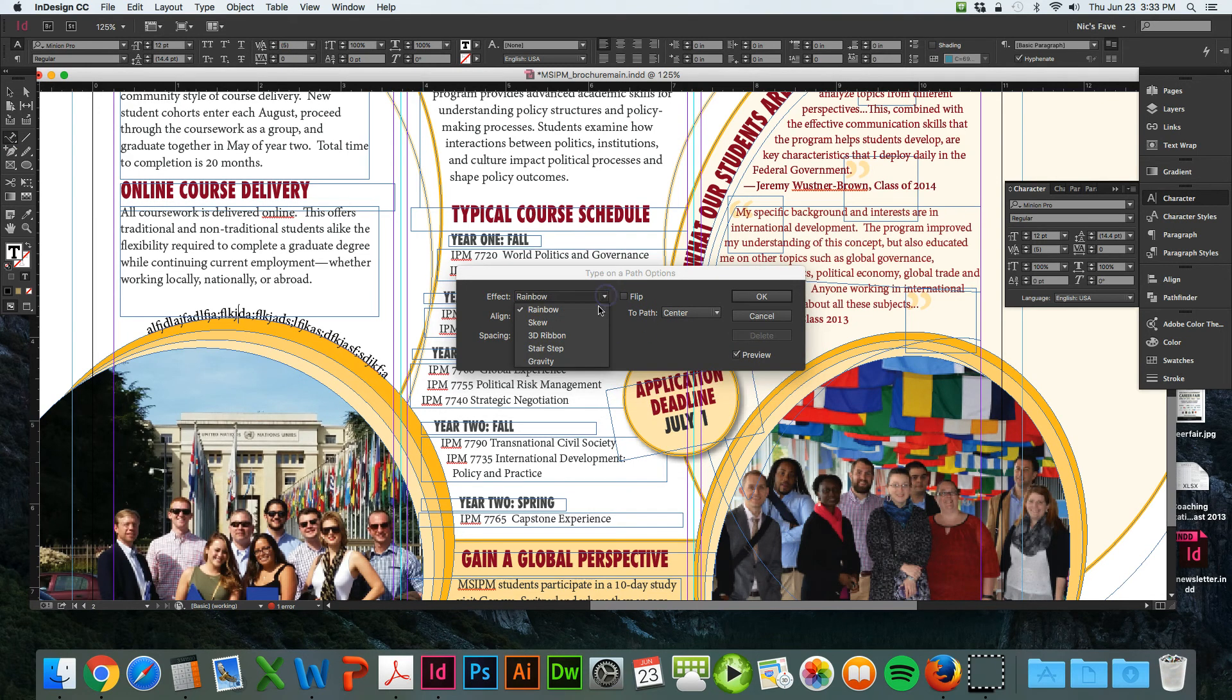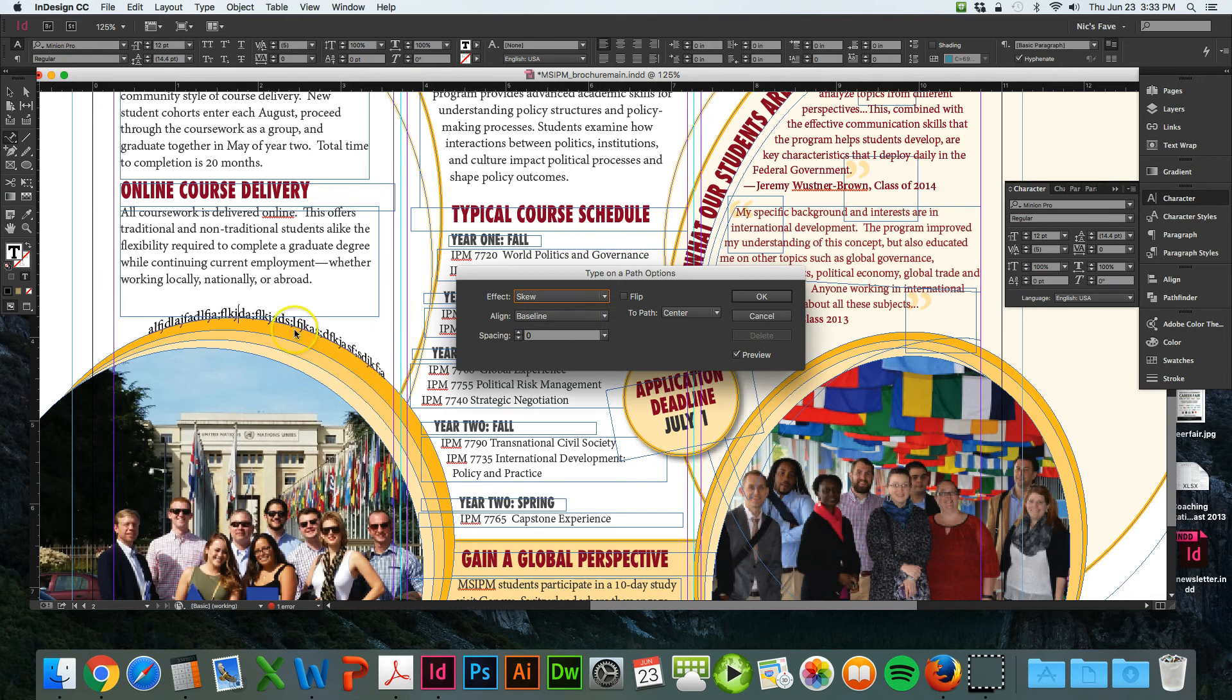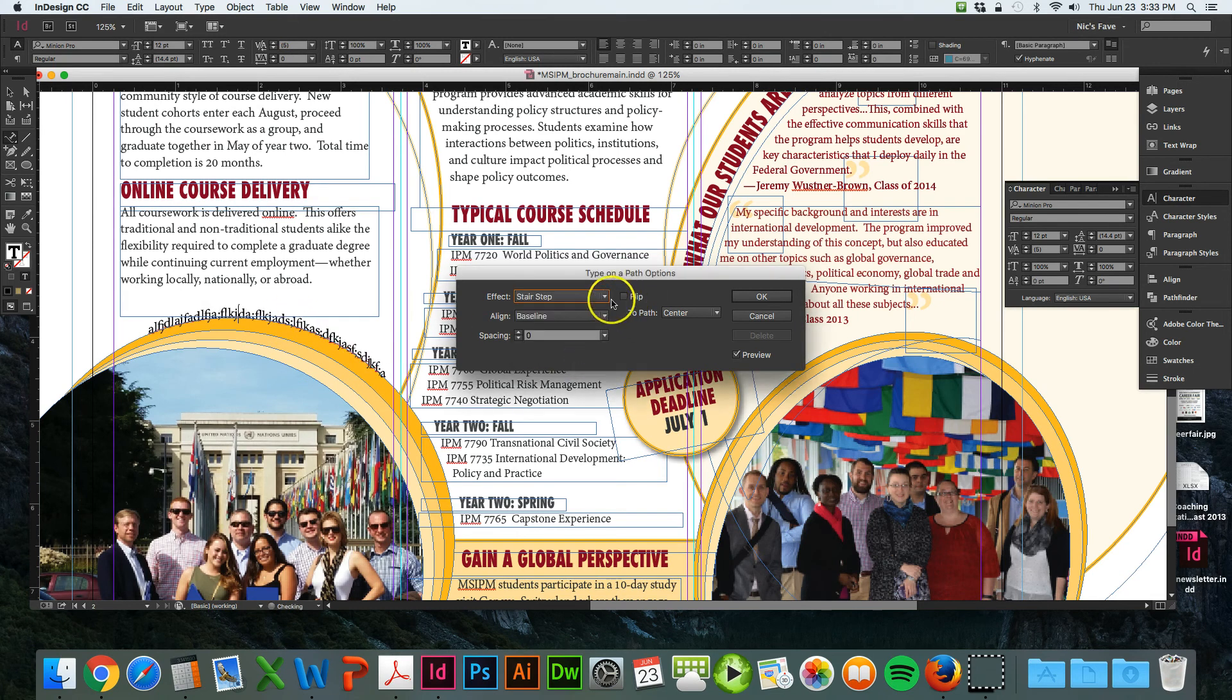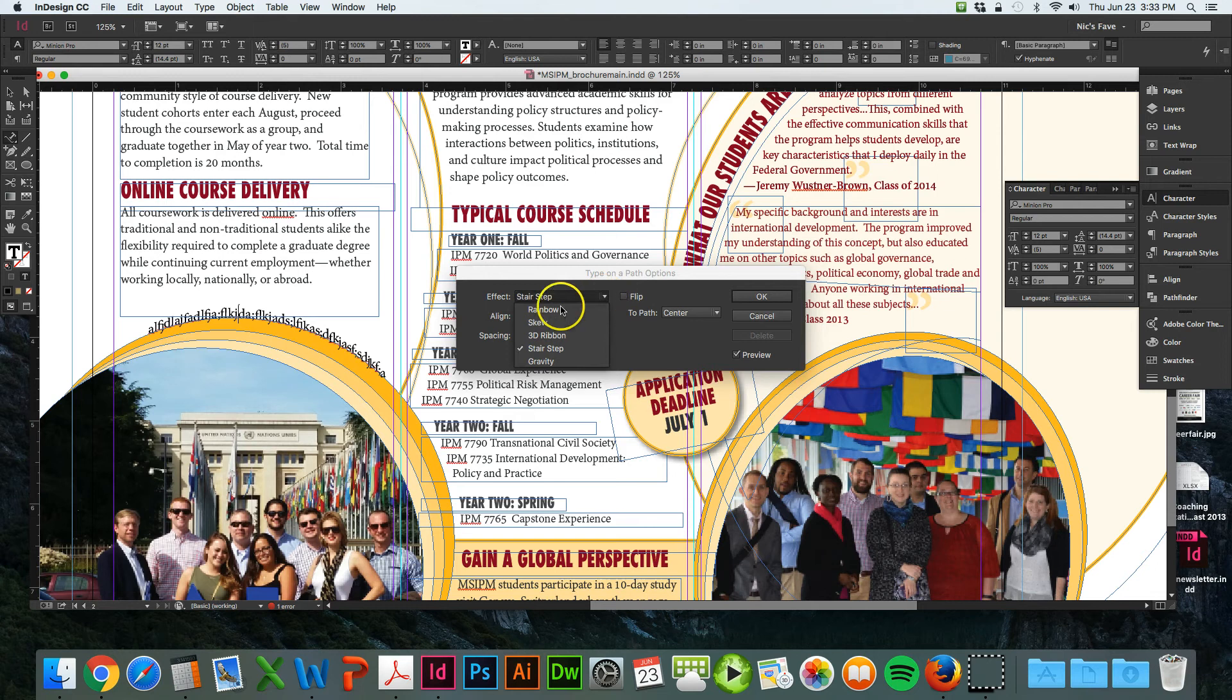You can go through here and choose different effects. Just watch over here - you can have skew, 3D ribbon, stair step, these kind of things. I like to just keep it on rainbow.